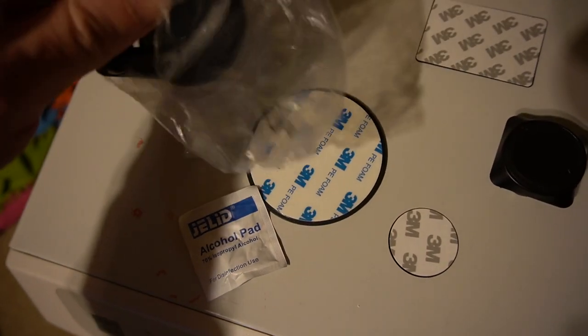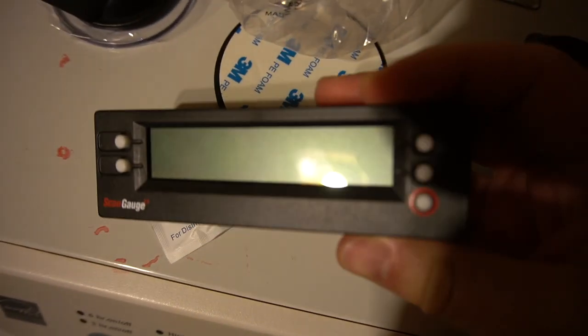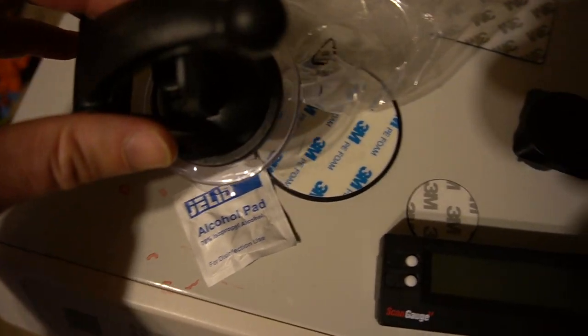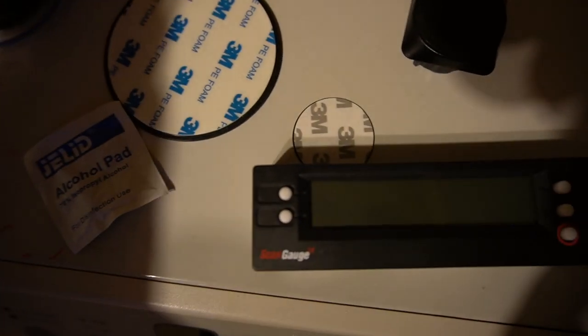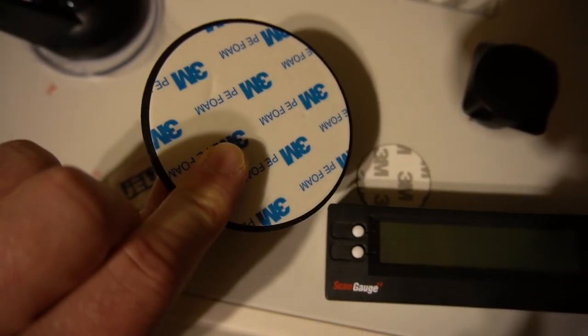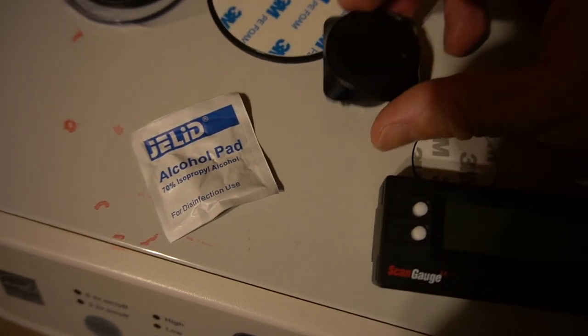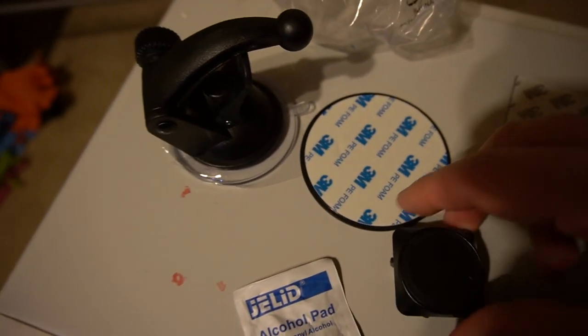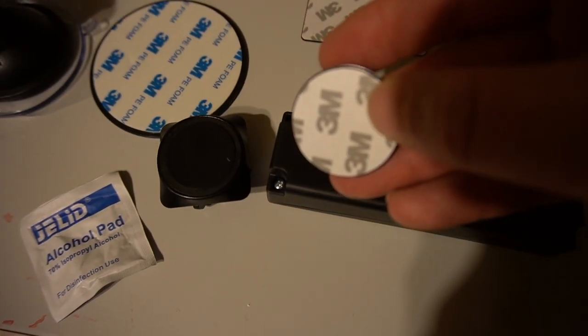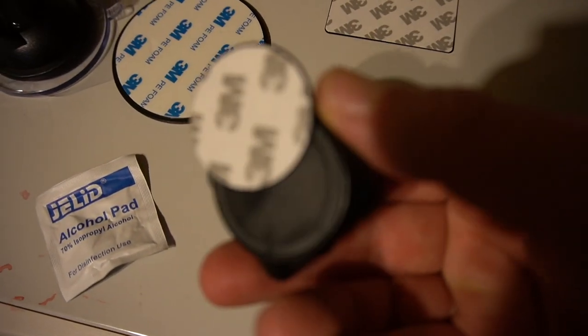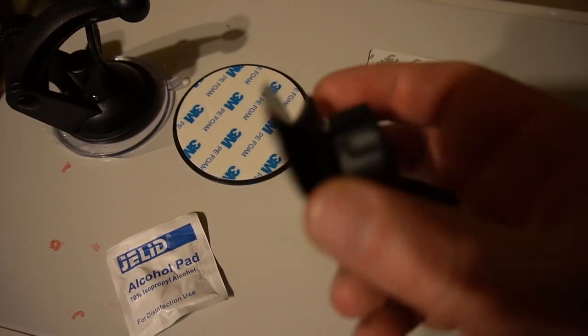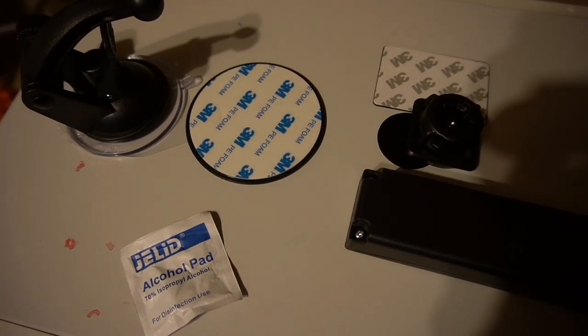The suction cup comes with the kit for the ScanGauge. You can get a windshield mounting kit—suction cup. There are different magnets you can attach to the dashboard. It comes with an alcohol pad and two magnet things, square or round. The way it works: you have the ScanGauge, you wipe the surface with the alcohol pad, peel the backing, and attach it. Once this piece is there, see, it's a magnet—it attaches just like that. Straightforward, very simple.